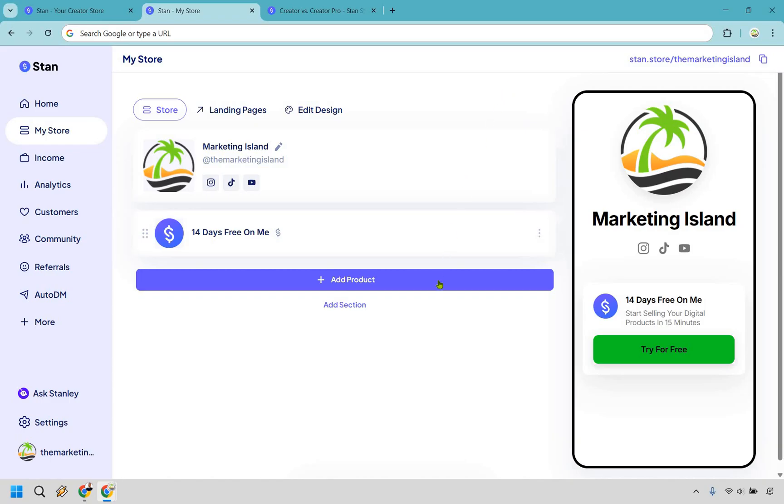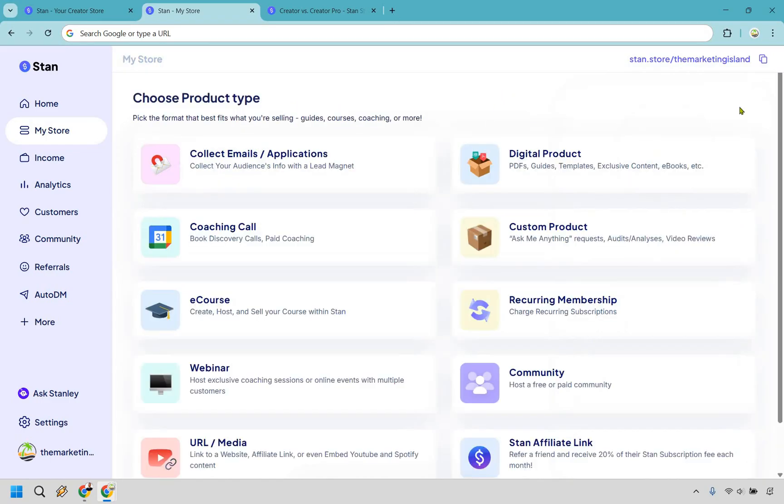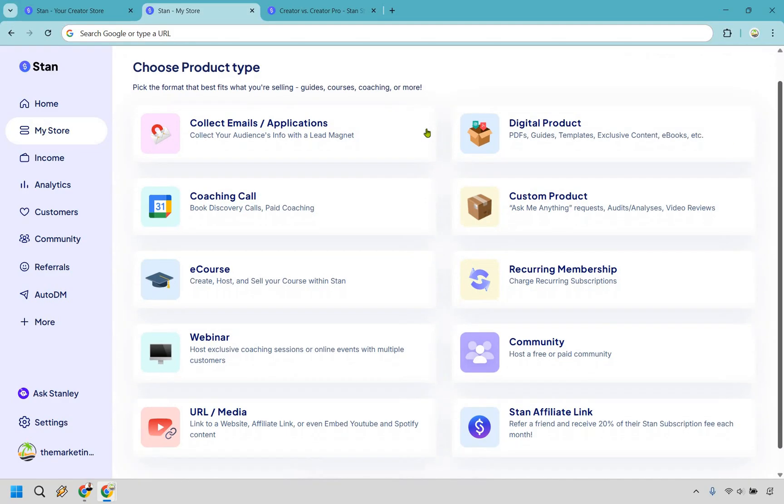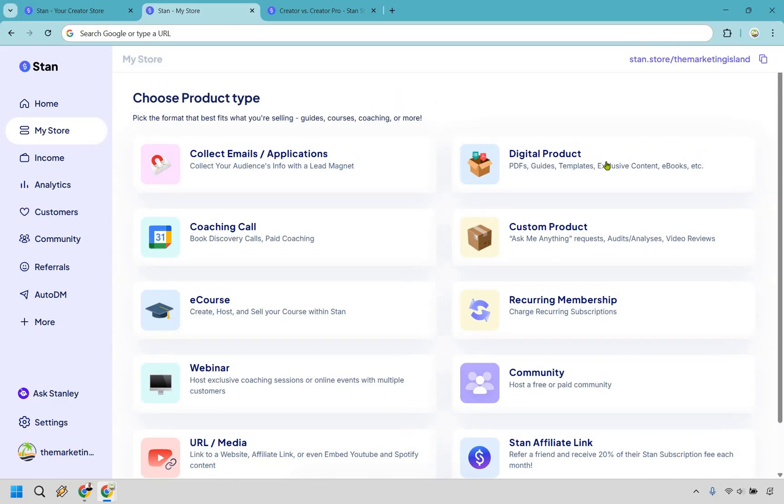Let's say we wanted to add a product. Let's click right here. And with StanStore, I know you might be wanting to sell digital products. That is quite the popular feature. You can also collect emails, do coaching calls, create custom products, e-courses, recurring memberships, webinars, communities. You can use URLs, and of course, add your own affiliate link for StanStore.